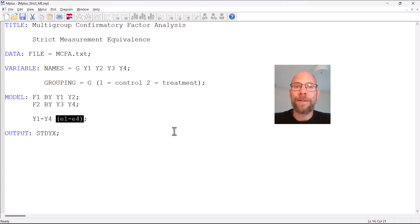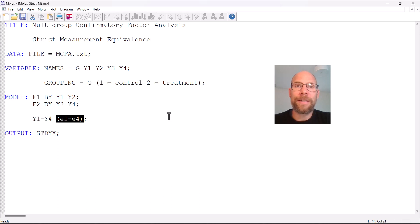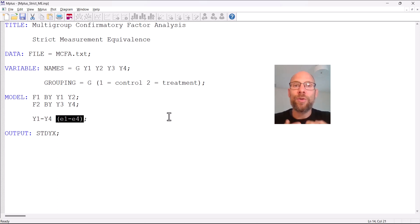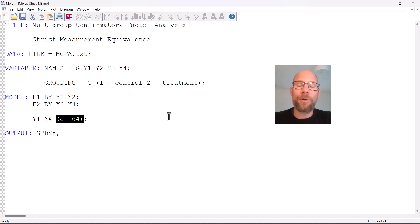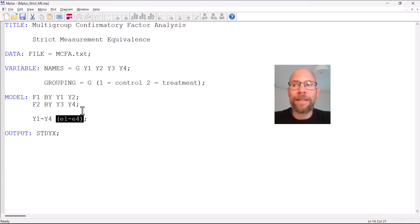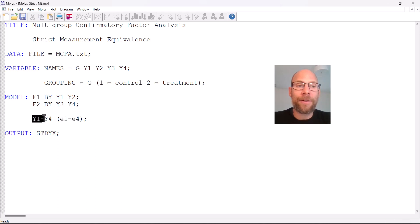Those labels — e1 through e4 — tell Mplus to hold the error variances equal across groups. When we give labels in parentheses for endogenous variables, Mplus knows we're referring to residual or error variances and that we want them set equal across groups. This is not a full strict invariance specification on its own, because we're not manually specifying factor loadings or intercepts — Mplus constrains those by default, assuming strong measurement equivalence (scalar invariance). Adding the error variance constraints makes this a strict measurement equivalence model.